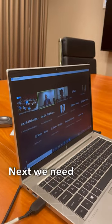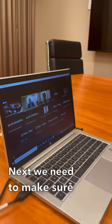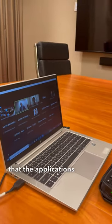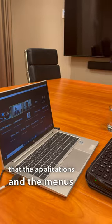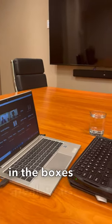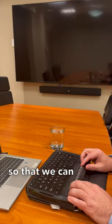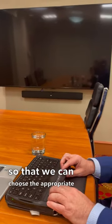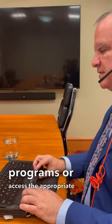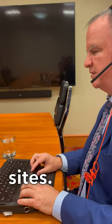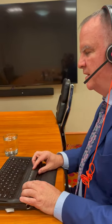Next, we need to make sure that the applications and the menus in the boxes speak to us so that we can choose the appropriate programs or access the appropriate sites we wish to access.